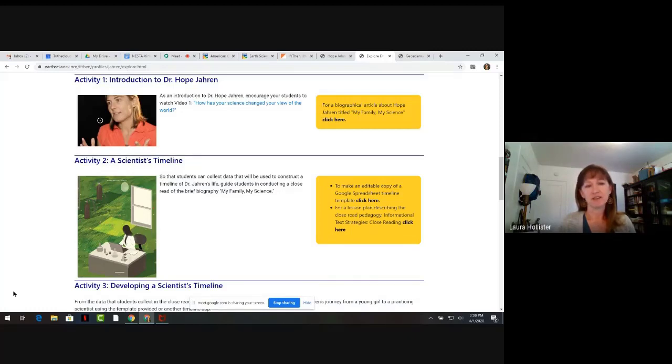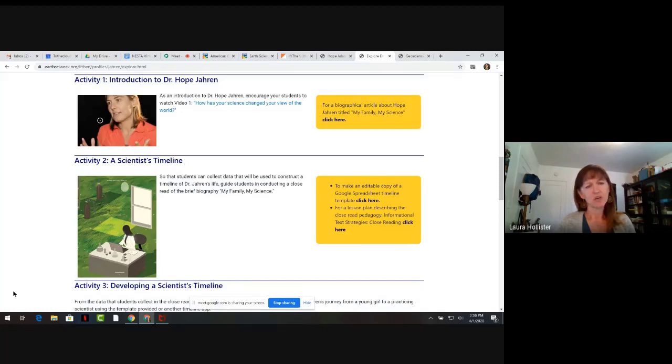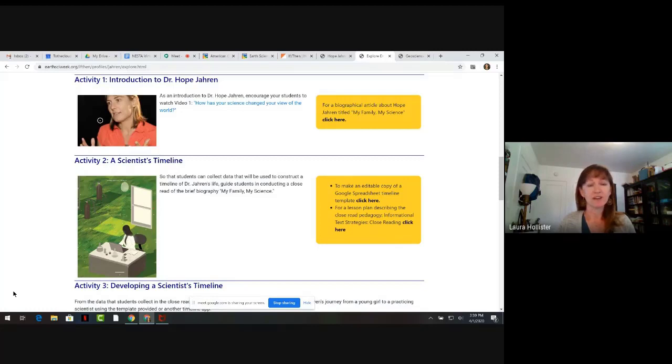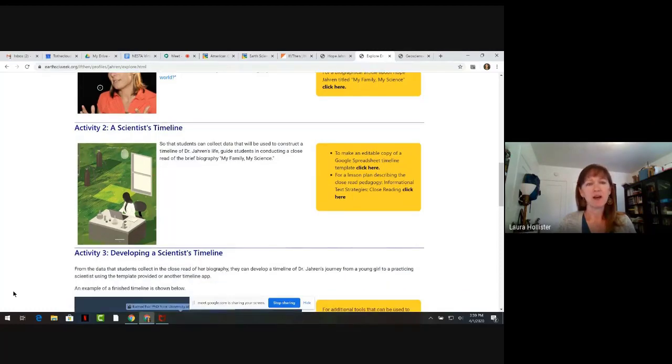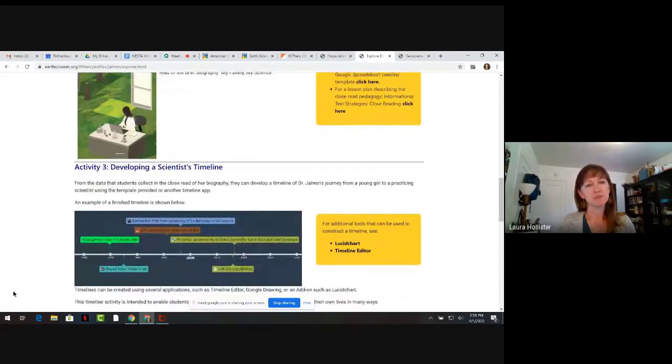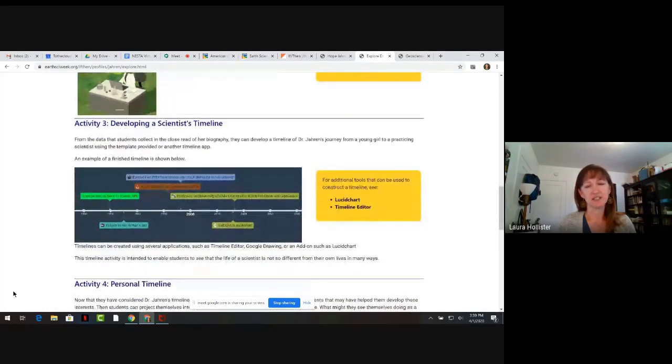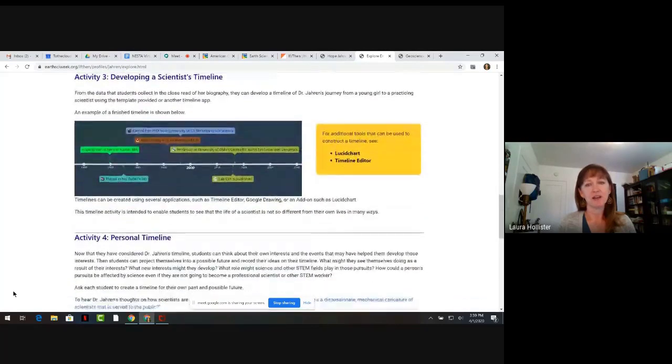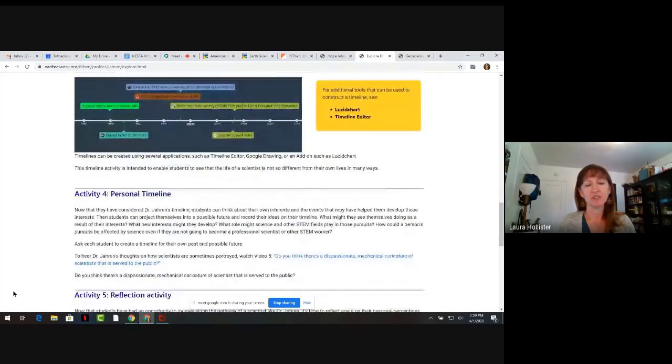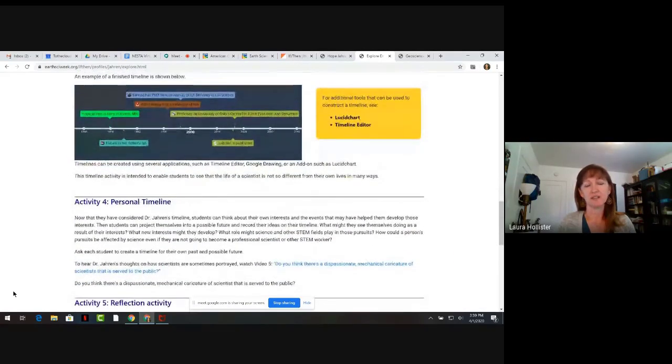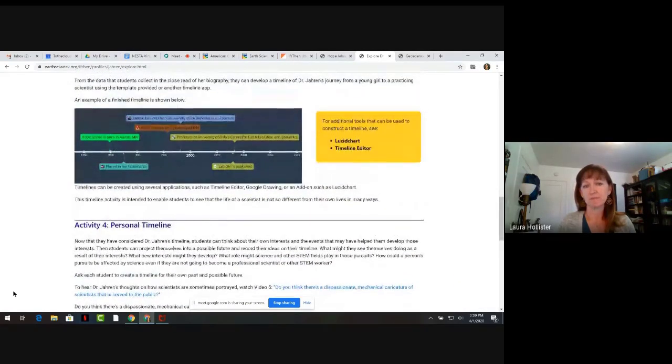Students are then asked to consider their future and include possible future endeavors tied to their interests, what new interests they may develop, and how STEM may play a role in their future. By reflecting on their own lives and connections to STEM, students' perceptions of their relationship to STEM may shift, allowing them to see themselves as scientists and connect with the values STEM provides in their lives.